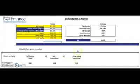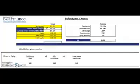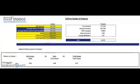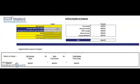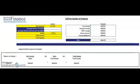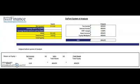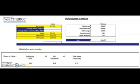The required inputs are colored yellow: net income, sales, total assets, and total equity. I'm going to clear these values and enter them again. Let's assume a company has net income of 10,000, with sales equal to 50,000, and total assets equal to 200,000.